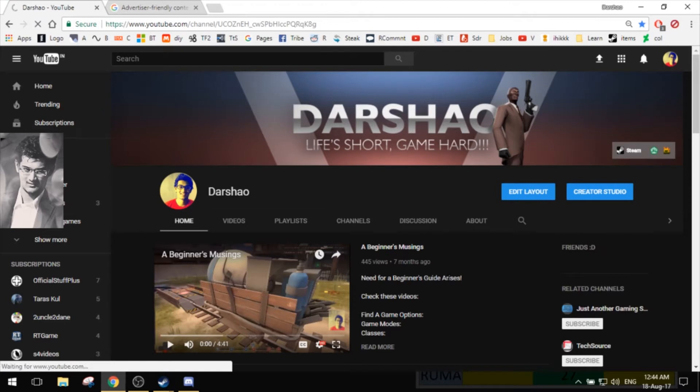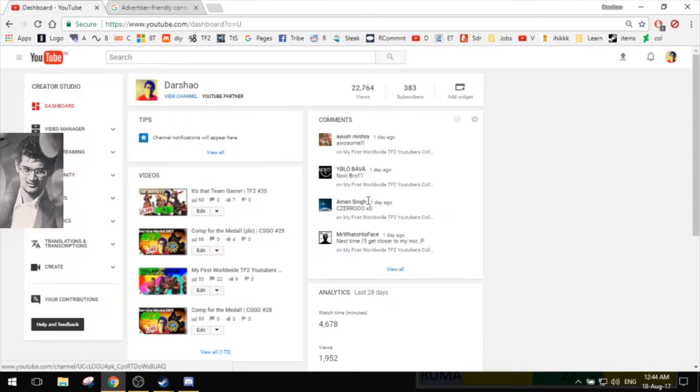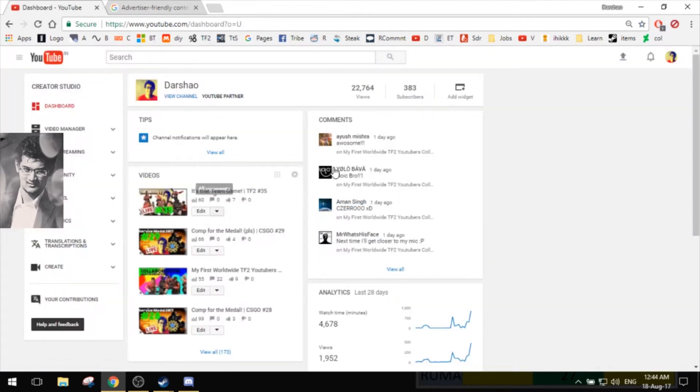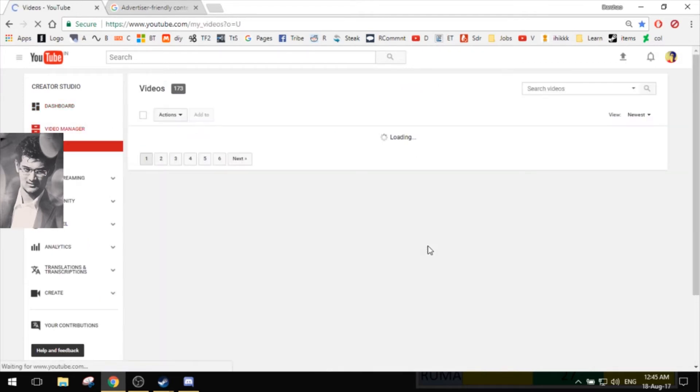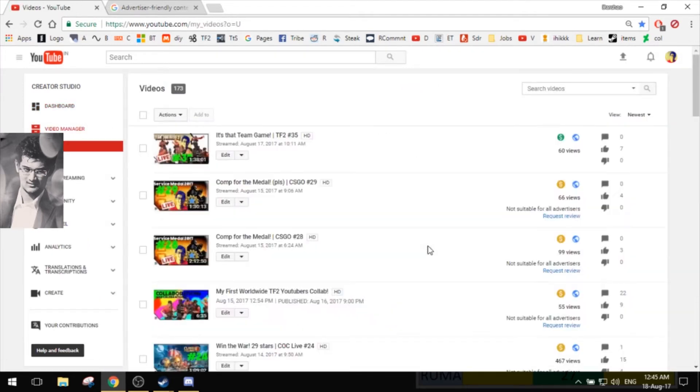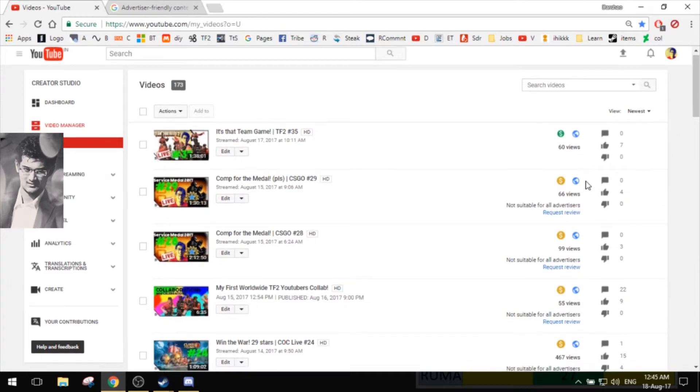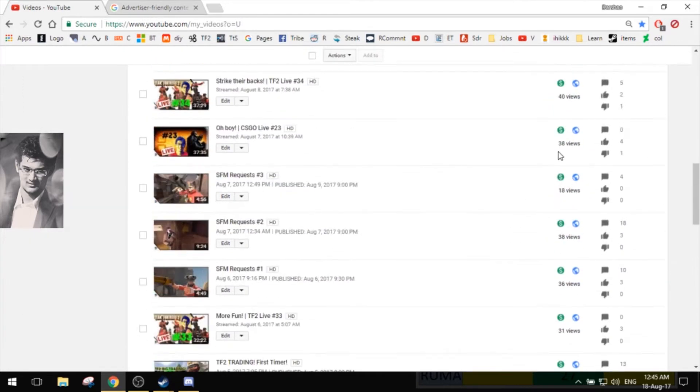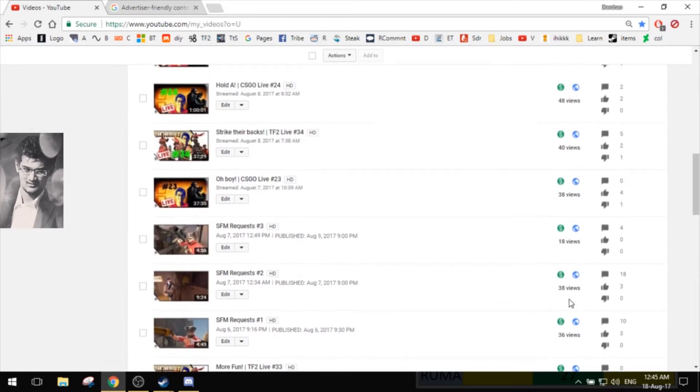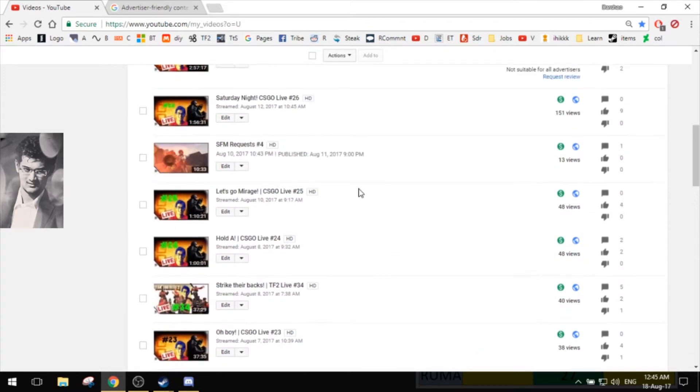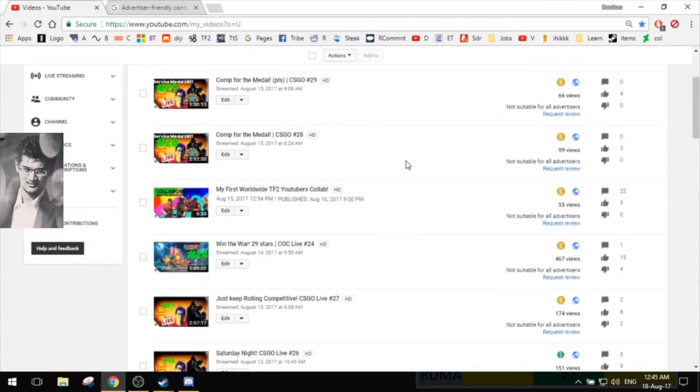If I go to my channel and then Creator Studio, there are some of the analytics for my channel, but what I'm going to show you guys is the video manager where you see that most of your videos are monetized. Like all of my videos are or used to be, but then YouTube has changed some aspects of its monetization.